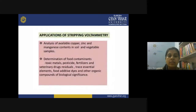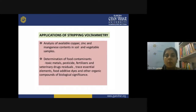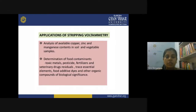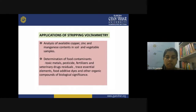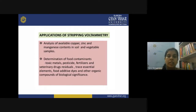Applications of stripping voltammetry include: analysis of available copper, zinc, and manganese contents in soil and vegetable samples; contamination in food samples; contamination of toxic metals, pesticides, and fertilizers; drug residues; trace essential elements; dyes; and organic compounds of biological significance. All these types of samples can be studied using the stripping voltammetry technique, and since it is widely applied for trace analysis of contaminants, an experiment regarding that will also be demonstrated.